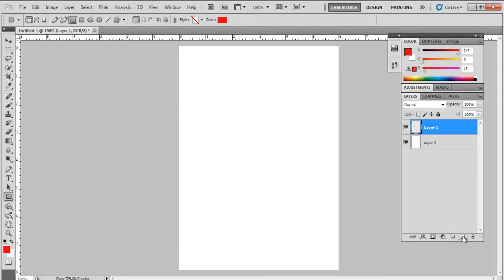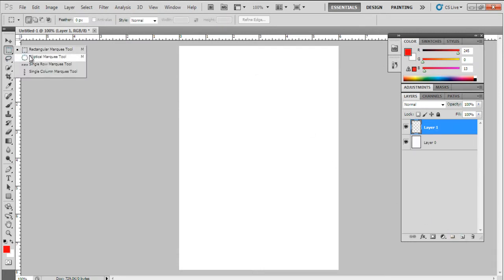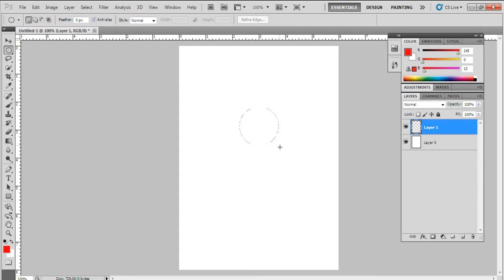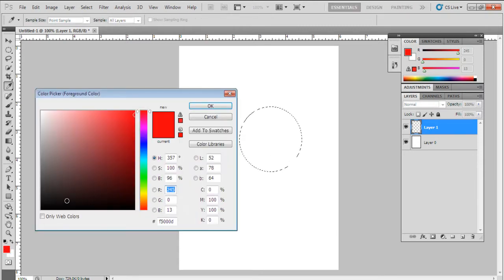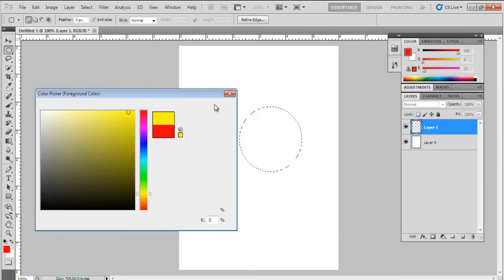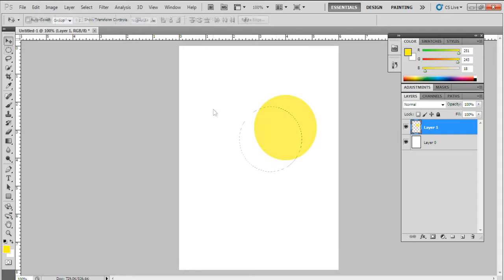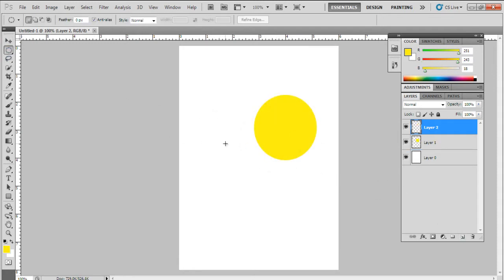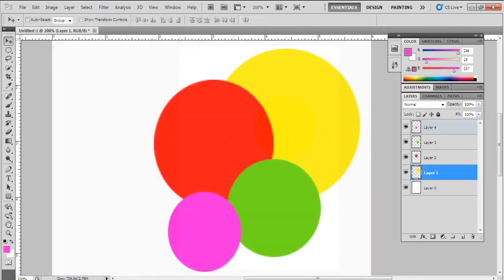Now let's select a new layer, pick up the elliptical marquee tool, make a circular selection, and fill the color. For now, let's fill the selection with a shade of yellow. Now let's make three more circles on a separate layer with the same elliptical marquee tool and fill them with different colors.